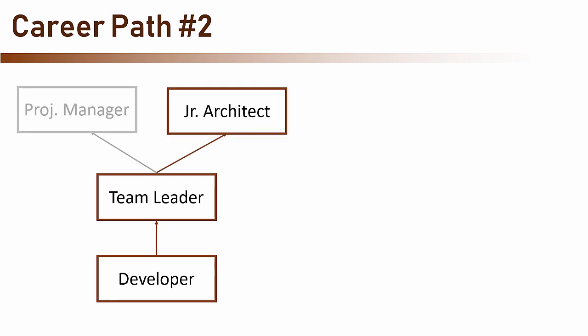When thinking of her next position, the team leader usually has to choose between a managerial path and a technical path. The managerial path will lead to a project manager position and the technical path can lead to an architect position, albeit a junior one. And again, this is a very common path, so if you are a team leader, you are on the right path.